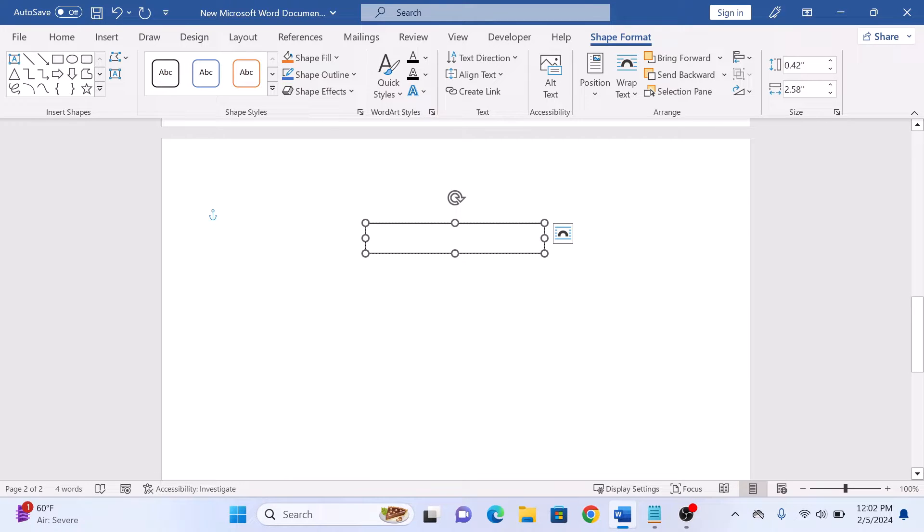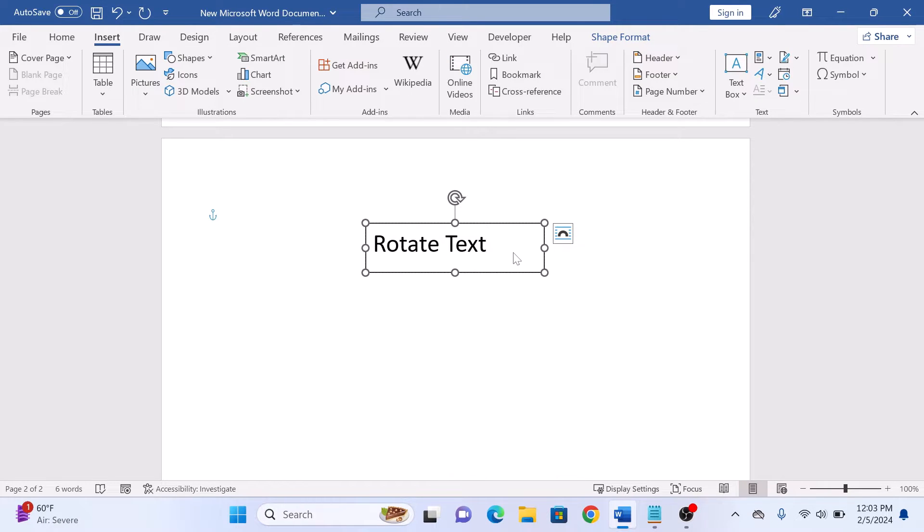Click on the text box area and type or paste the text you want to rotate. You can also customize the font, size, and color to match your document's theme.